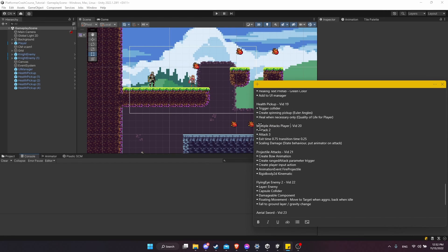In this part we'll be adding extra attacks to the player character. We have a second and third sword swing attack, and we'll make it so we can transition to those new attacks at a specific exit time. We'll create a way to transition from attack one into attack two, then attack two into attack three, using an exit time, a transition time, and a trigger. The second attack will deal more damage than the first, and the third more than the second.